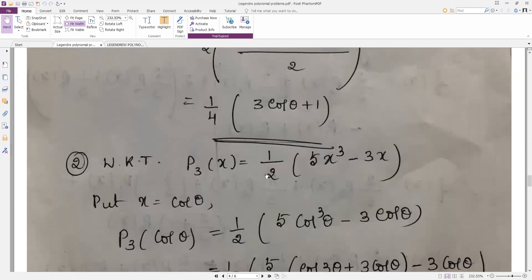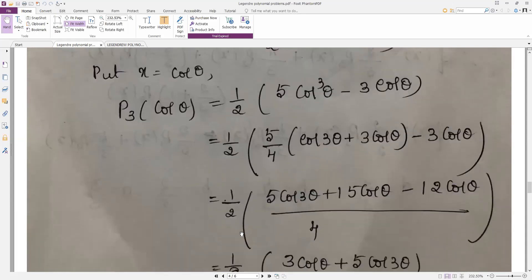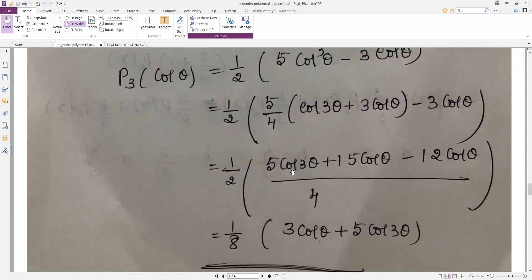For p3: we know p3(x) = (1/2)(5x³ − 3x). Put x = cosθ: (1/2)(5cos³θ − 3cosθ). Using the identity cos3θ = 4cos³θ − 3cosθ, so cos³θ = (cos3θ + 3cosθ)/4. Substituting and taking common denominator 4: (5cos3θ + 15cosθ − 12cosθ)/8 = (1/8)(5cos3θ + 3cosθ).